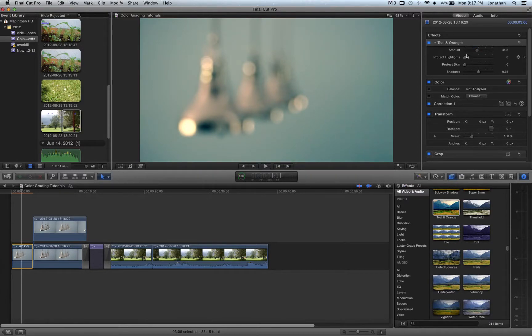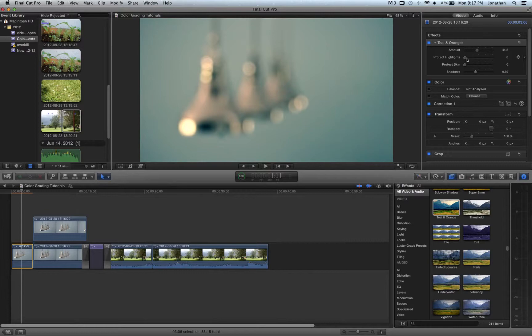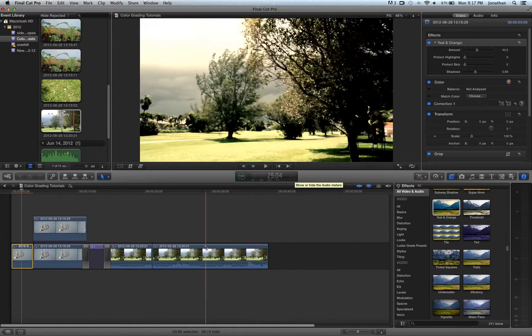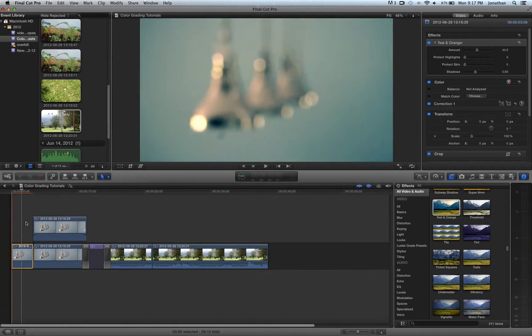You can see how much of the effect you want. You know, here you have your shadows. If you want more shadows, less shadows. You protect the skin if you have people in your scene. And yeah, with that, you don't have much control.